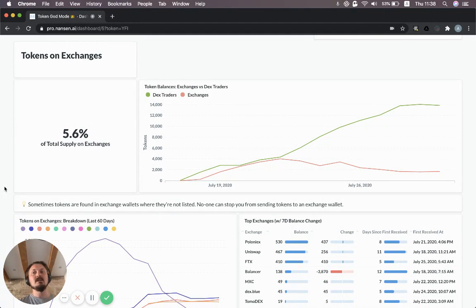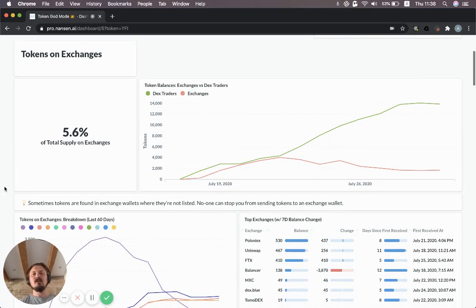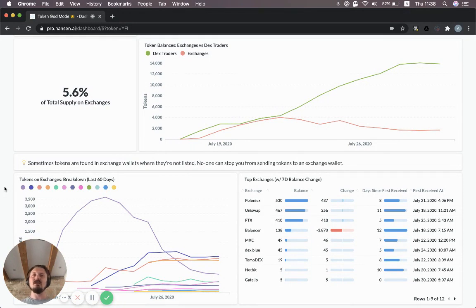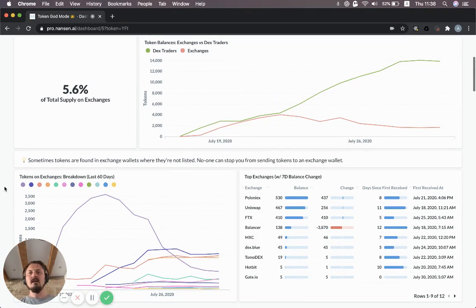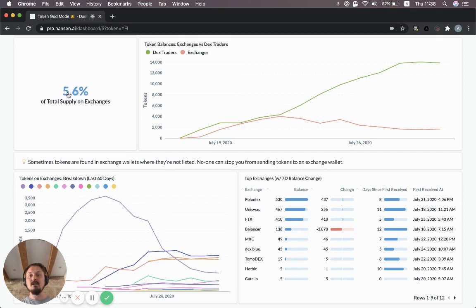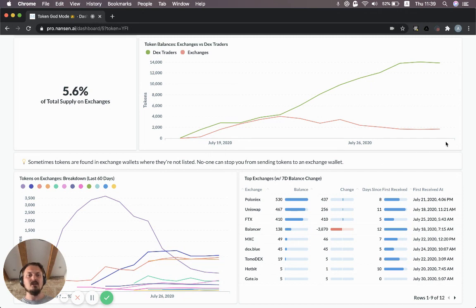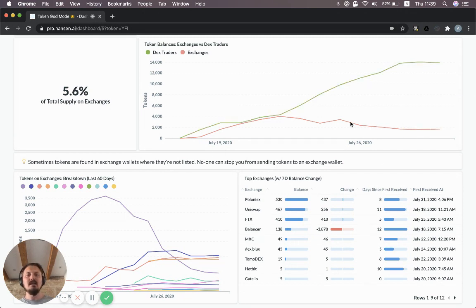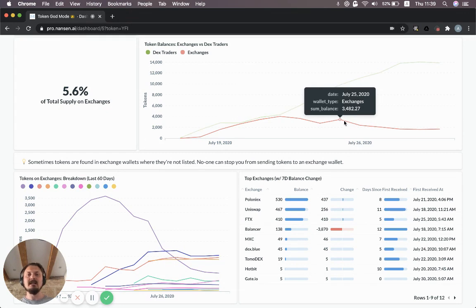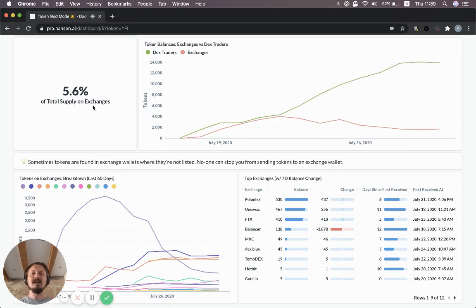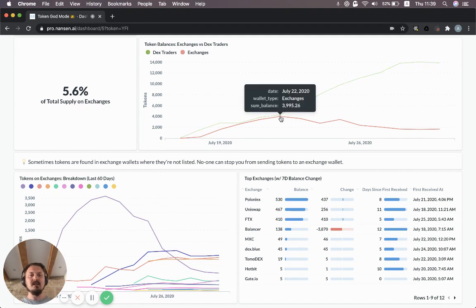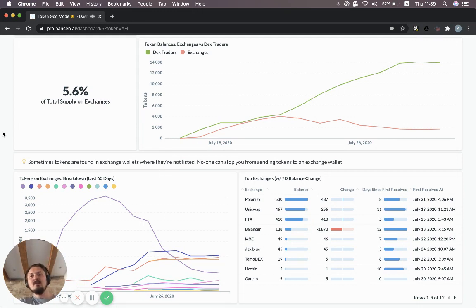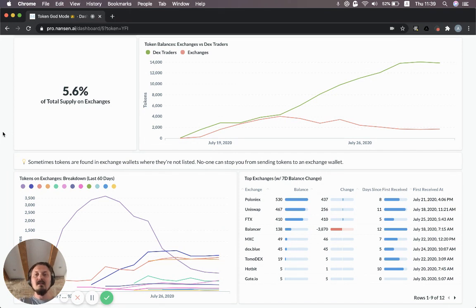So what does this Token God Mode dashboard show? The first thing it shows is tokens on exchanges. This is generally quite useful to know because you want to understand the liquidity situation and the supply side distribution across exchanges for any token that you are investing in or trading. You can see that 5.6% of the total YFI supply is sitting on exchanges. That's across all the exchanges that we track. You can see how this number has changed over time on this red line. It sort of peaked on July 22nd and since then it's been going down, which might actually explain some of the positive price action for YFI because simply YFI is becoming more scarce in practice on exchanges. It's harder to come by it and so people are paying more to get access to it.